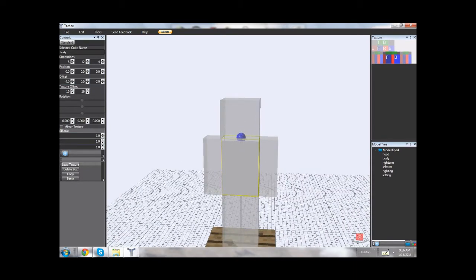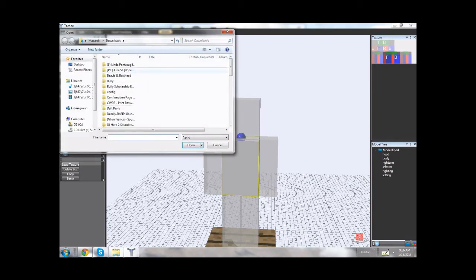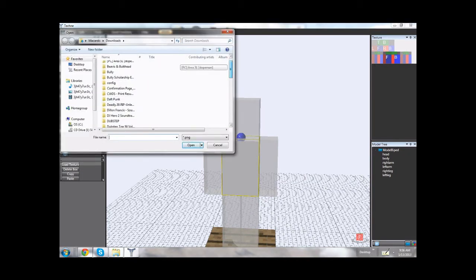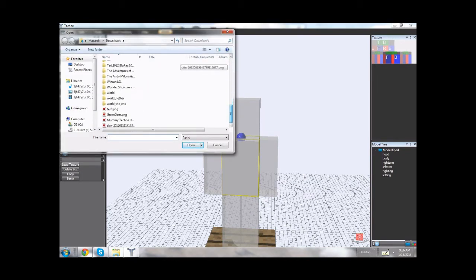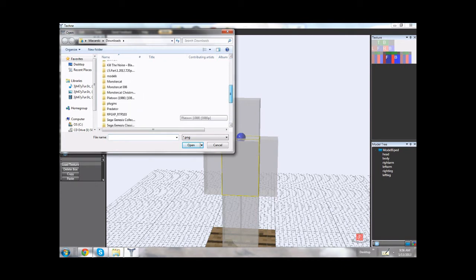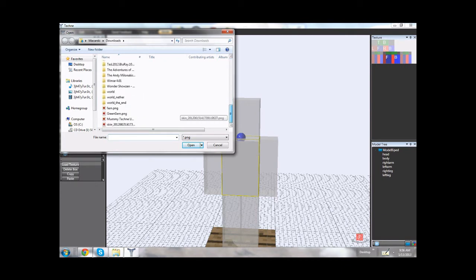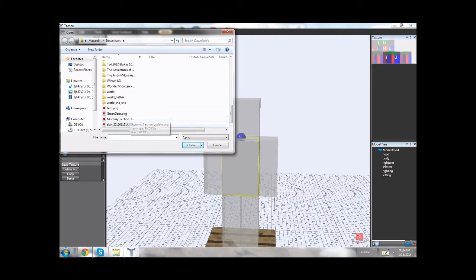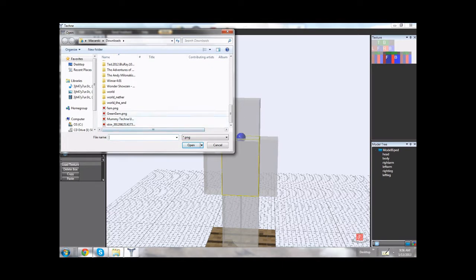So basically what you want to do is, from here, I set the texture to a coder. And for some reason, I'm not going to be able to find this. But yeah, here we go. You're going to want to find the skin that you want for it.